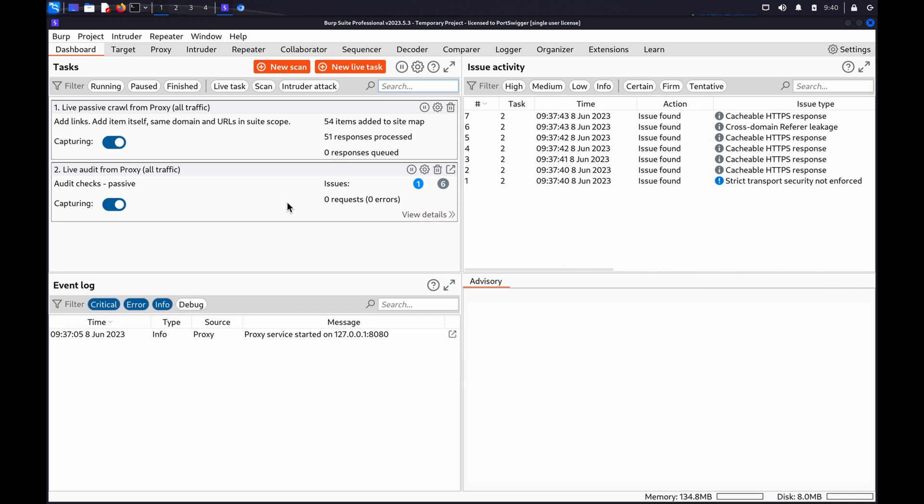Sending an OPTIONS request sometimes causes the server to tell you which methods it supports, but the information can be misleading or incomplete. The most reliable approach for identifying supported HTTP methods is to send a request using each potential method and check the responses. This can be time-consuming, but you can automate this using BurpIntruder.